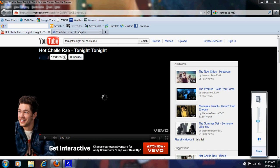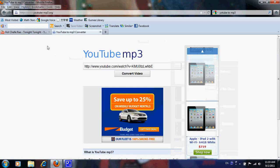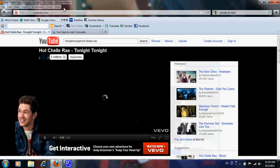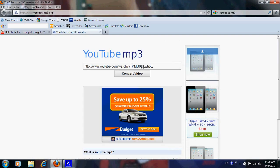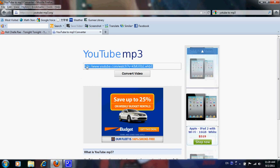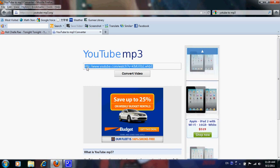So anyway, go back, go here, we'll take this, copy, and we'll stick this right in here.